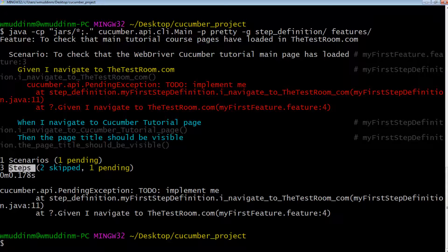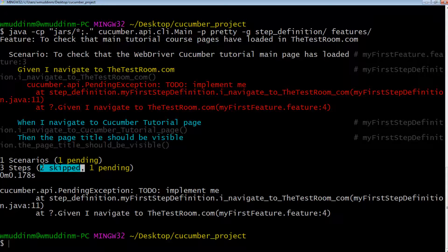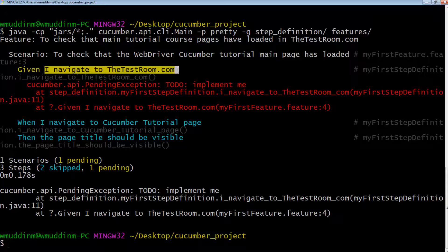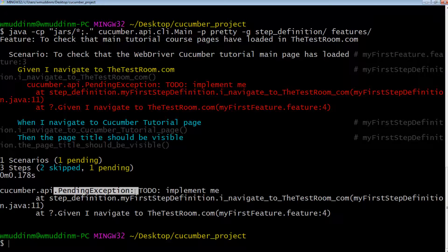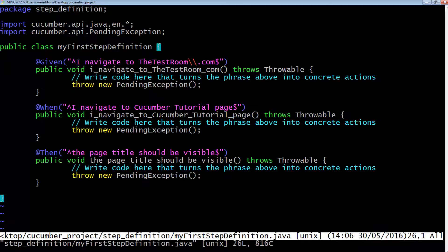For our actual steps, it says one pending and two skipped. The way cucumber works is: for a given scenario, if a particular step fails — whether due to a code failure or the step itself failing — it doesn't bother running the remaining steps, because for a scenario to pass, every single step must pass. The reason we have two skipped is that cucumber skipped them because one step already failed, and it failed because that test code is throwing a PendingException. This is what we expected.